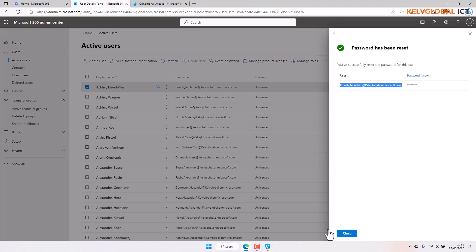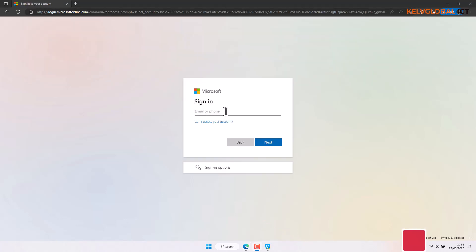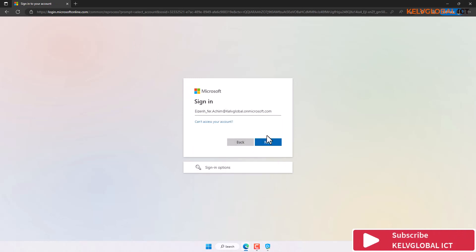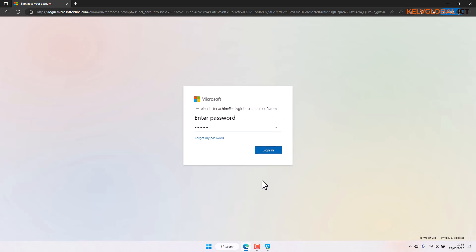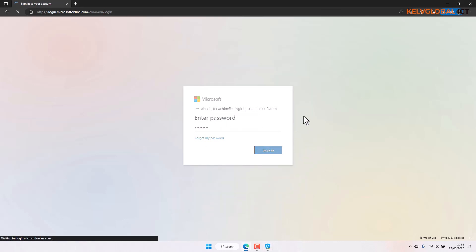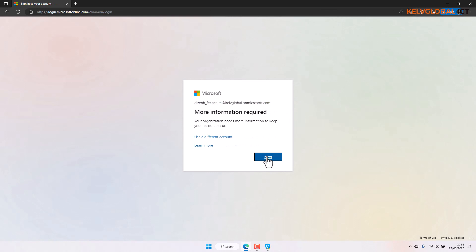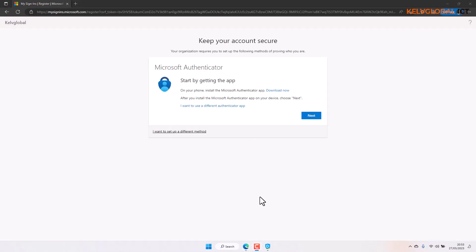After resetting the password, let me try to sign in with this user. I'll do a refresh and paste the credentials. We are still connected to India via VPN, but this user is not in the security group. When I click sign in, I'm able to sign in without any issue. You can see I'm able to sign into the account without receiving any error message.